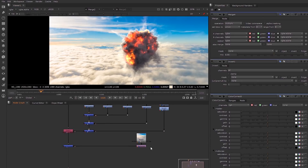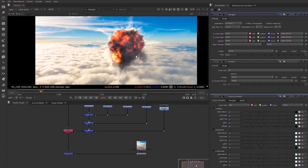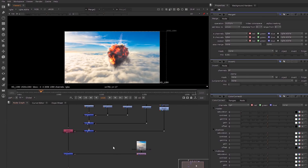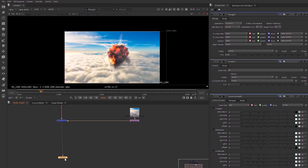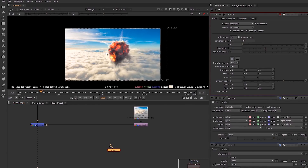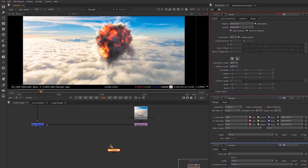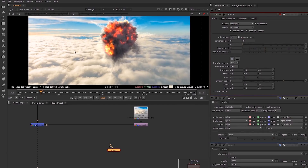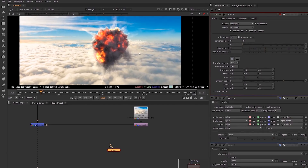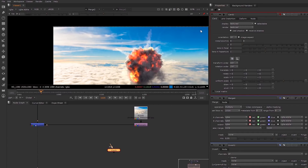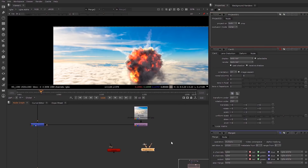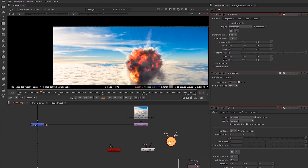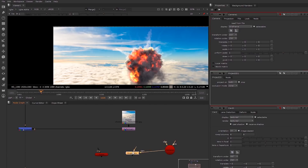This is just an example of a workflow: breaking out the layers individually, adjusting them, and then bringing it back together. Let's say we're happy with this and want to bring in some motion. I'll create a very simple 3D scene using some cards — one card representing the Z-axis depth and another card for the background.